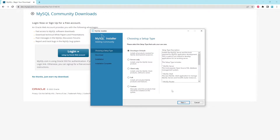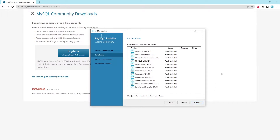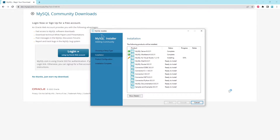On the very first page, you're going to be asked what setup type you want to choose. I'm going to go with the developer default, and then I'm going to press on next. On the next page, you're going to see all the individual components that are going to be installed. All you have to press here is execute, and it will start. Now, this is going to take a few moments. I'm going to speed up the footage, and we'll be back in just a moment once it's done.